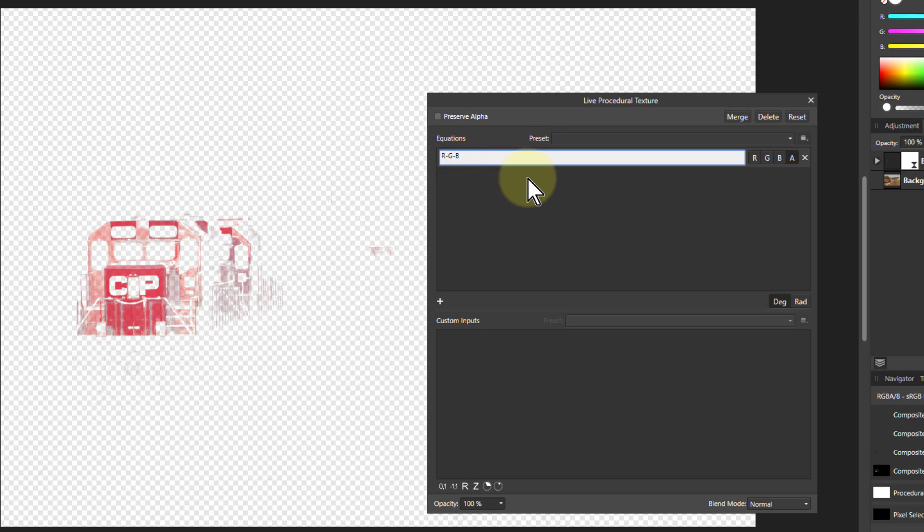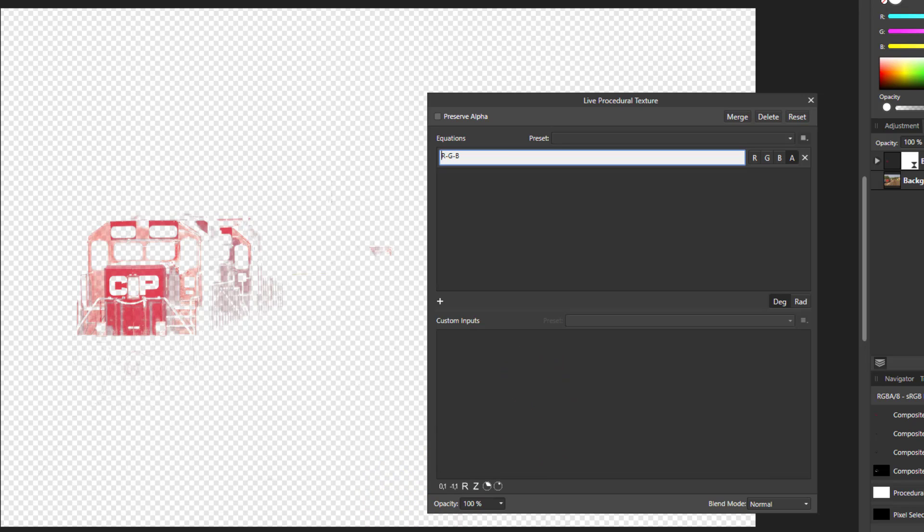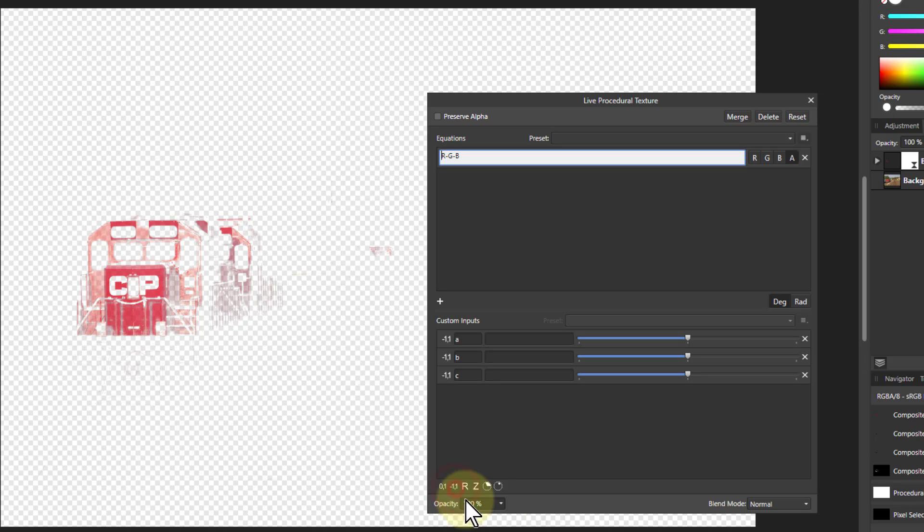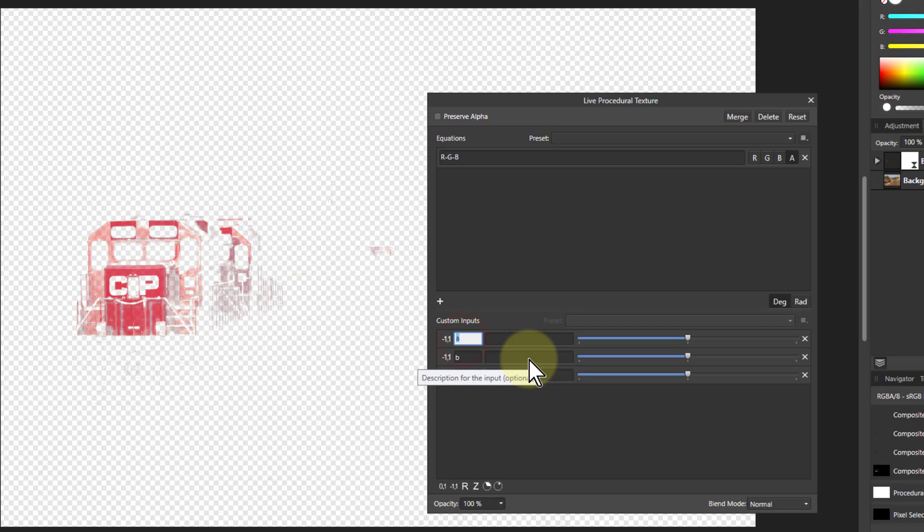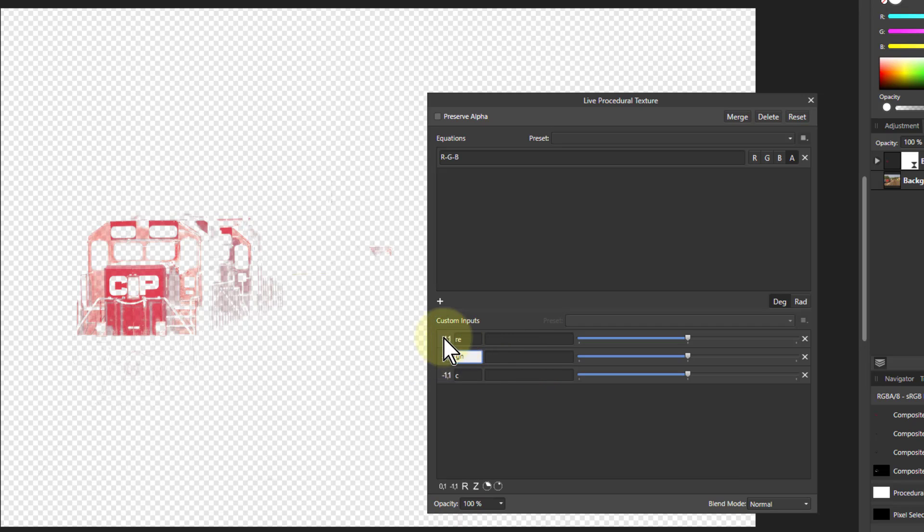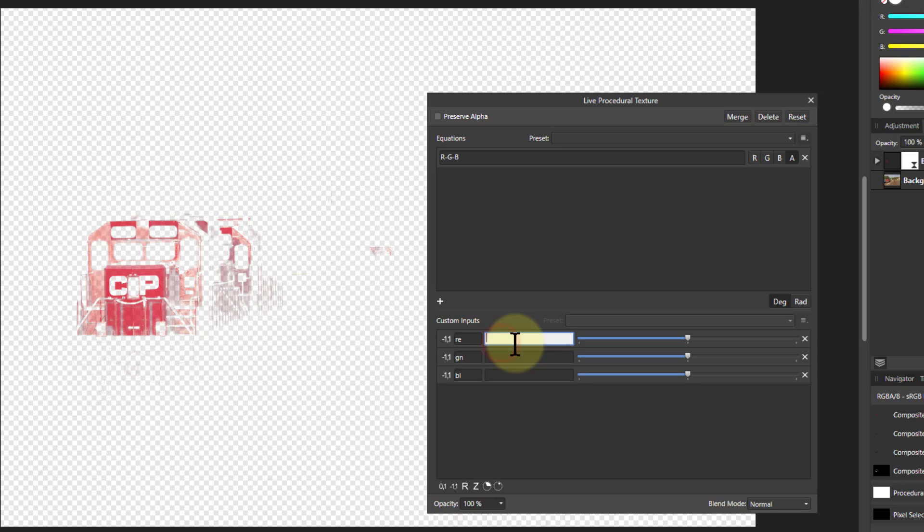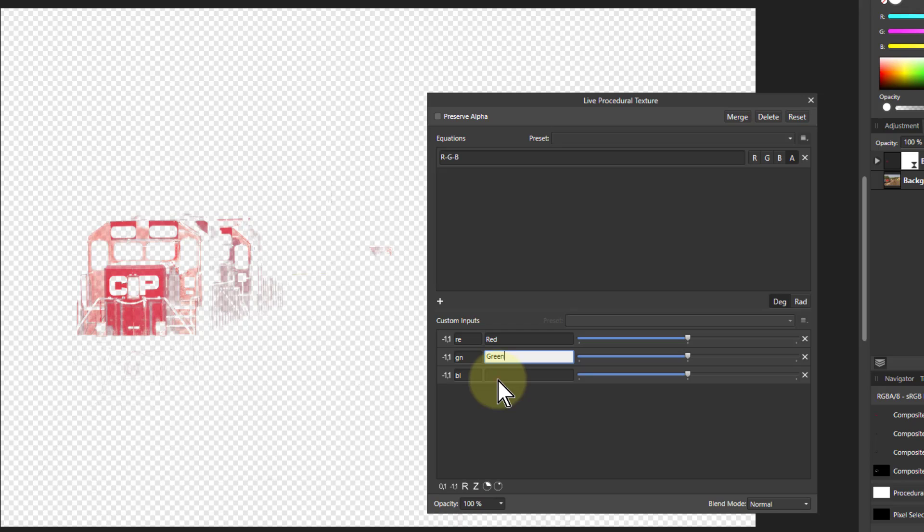So I can do all kinds of interesting things here. What I'm going to do is put in some variables I can use. So I'm going to put in three here and call this RE for red, GN for green - you can't use GR because it's an internal variable - and BL for blue. So this is red, green and blue.